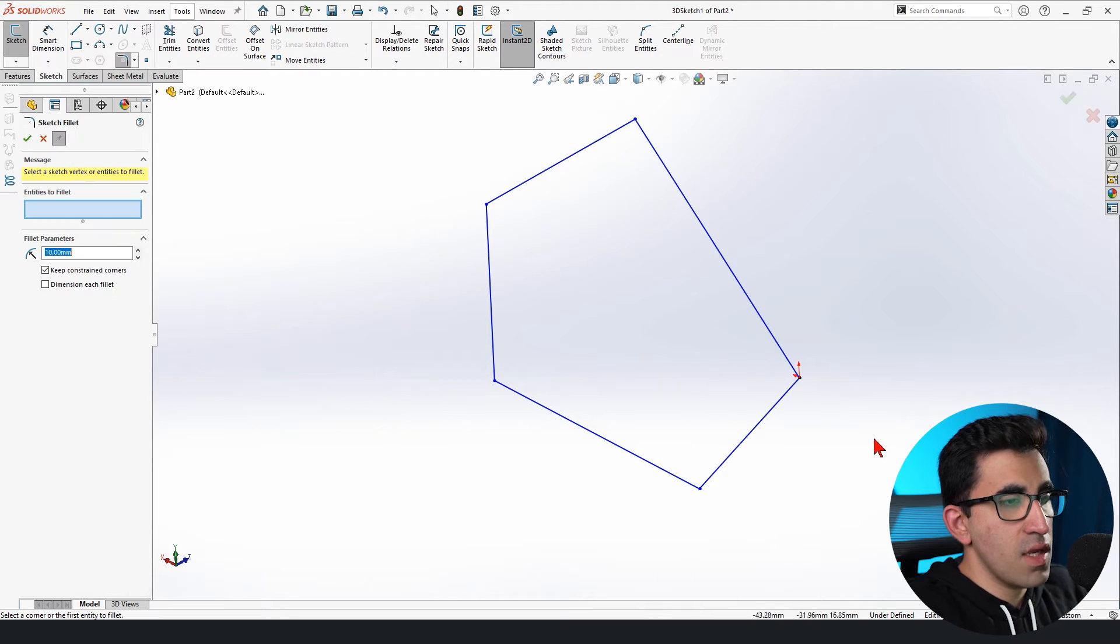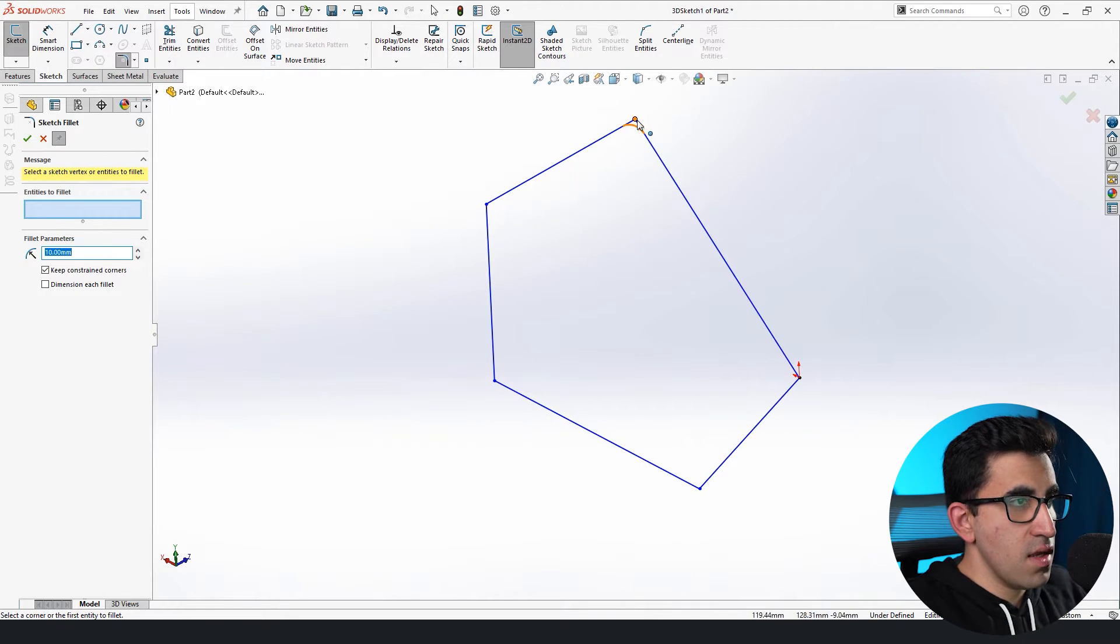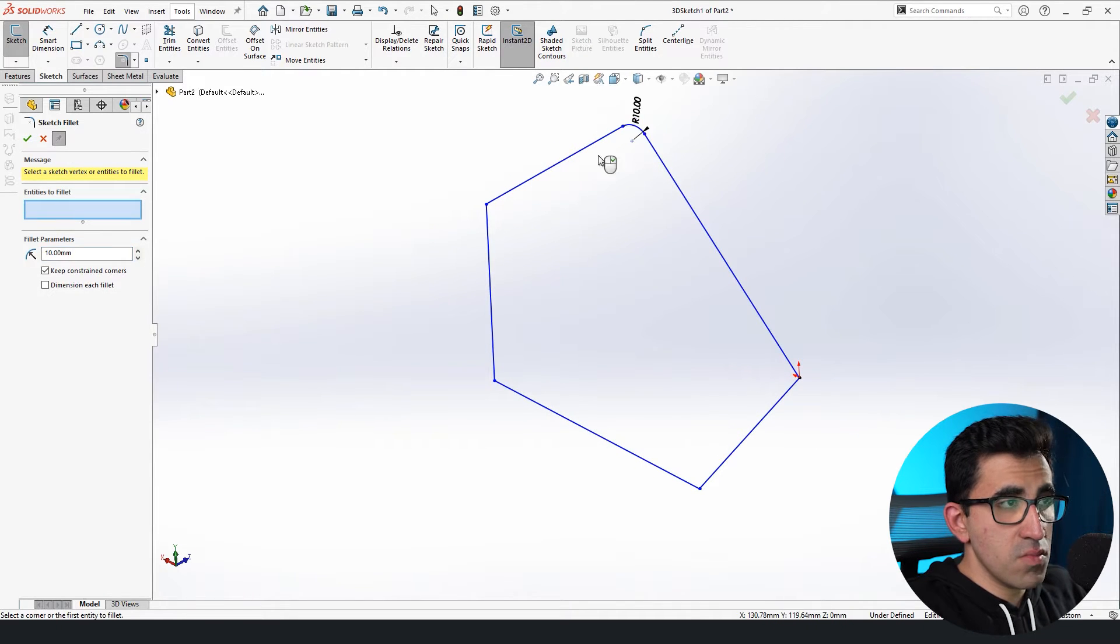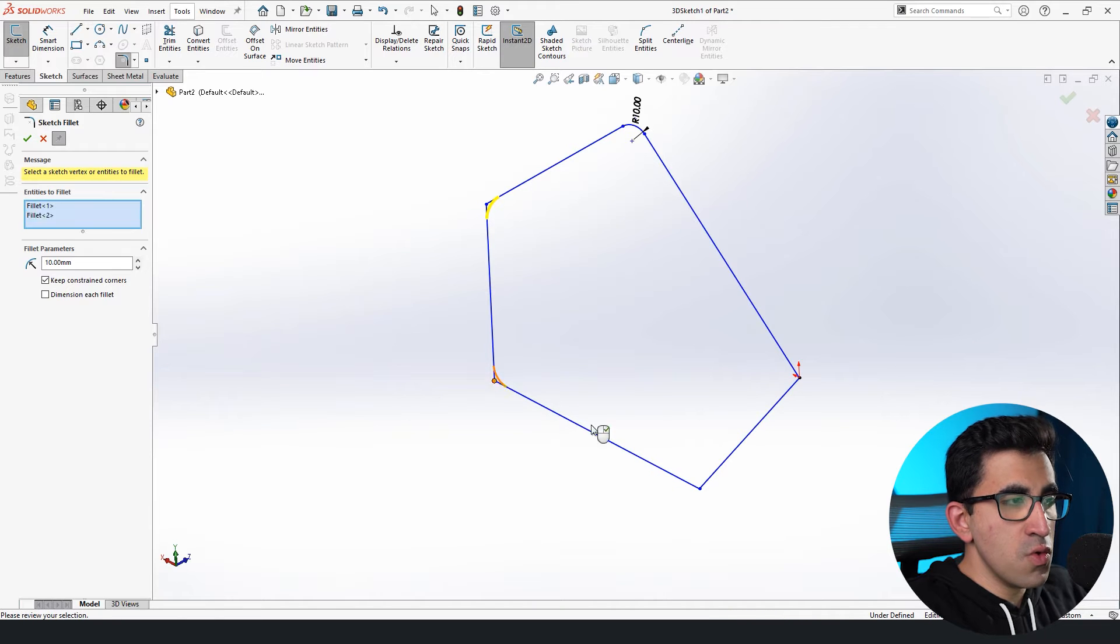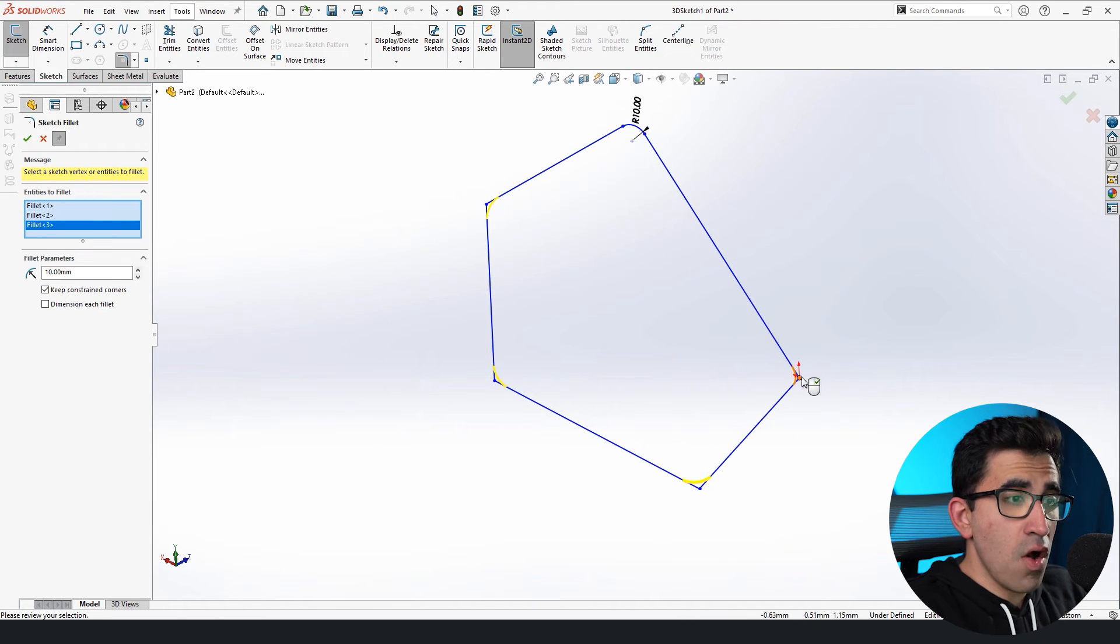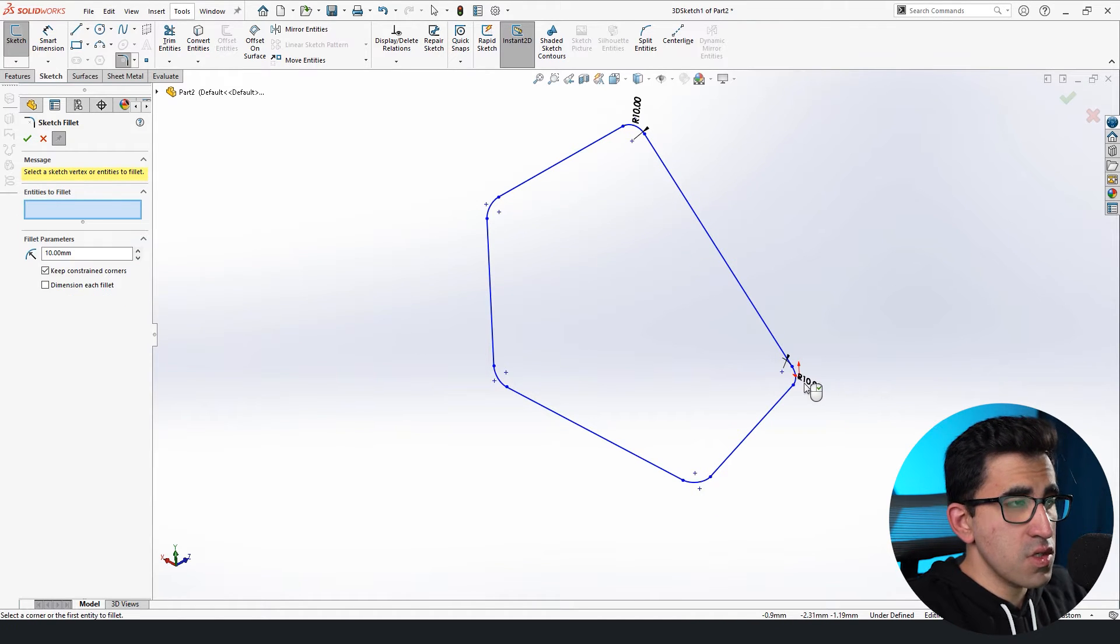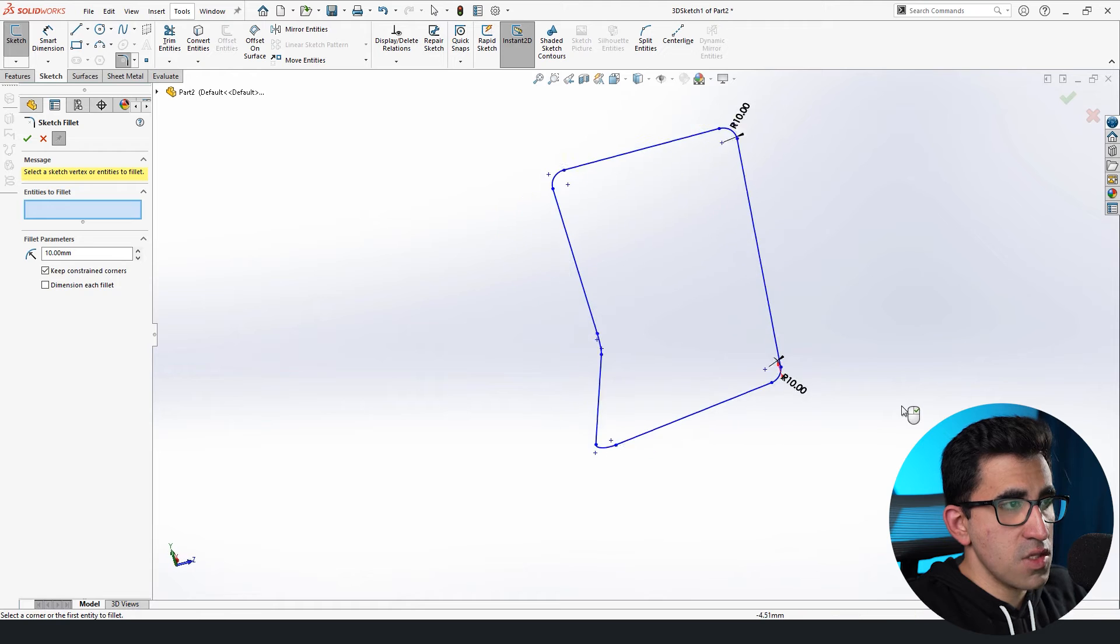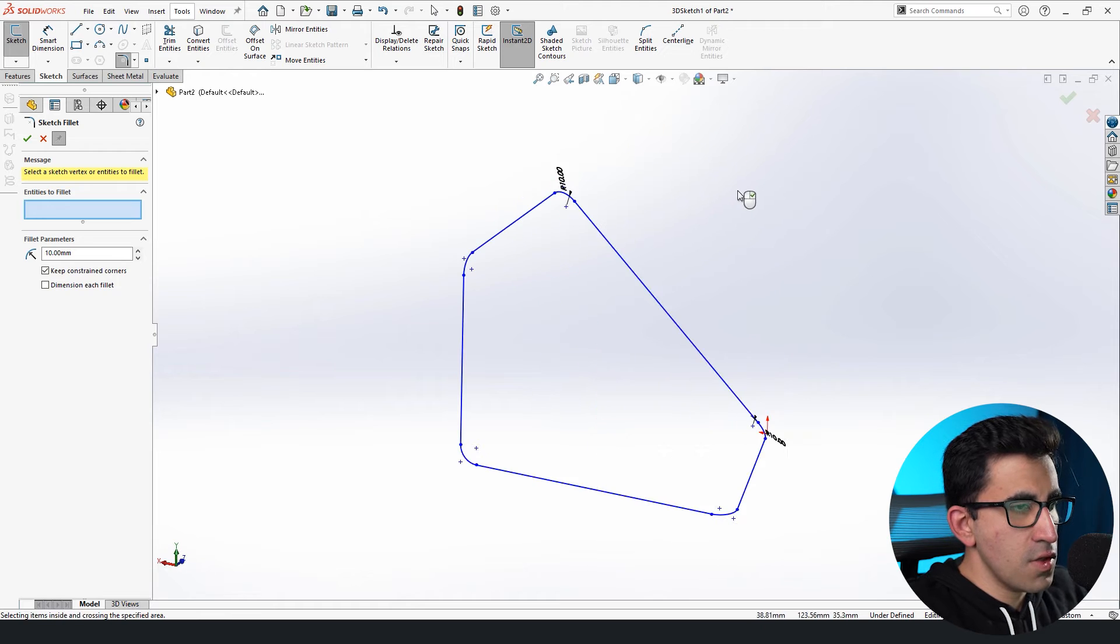Can I round the corners? Yes, I can. Can I do other stuff? I can do whatever I want to do almost just like a 2D sketch. Good.